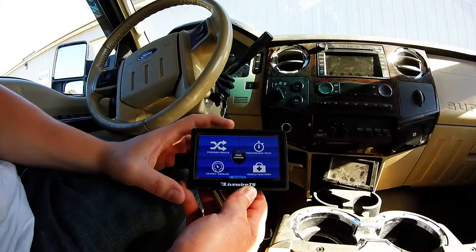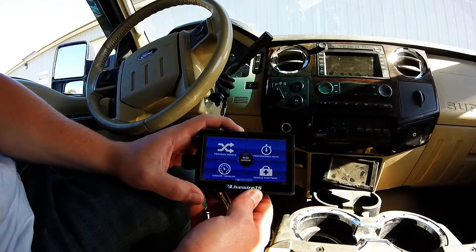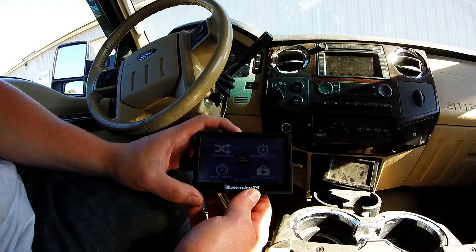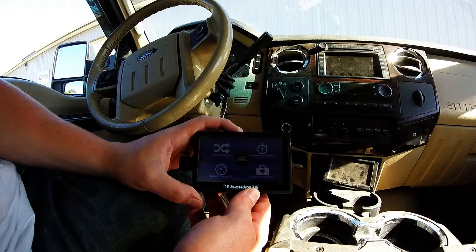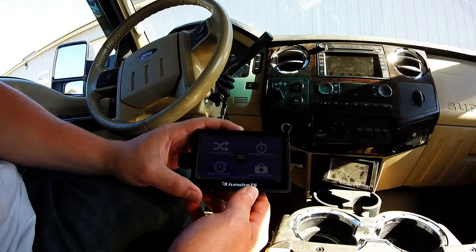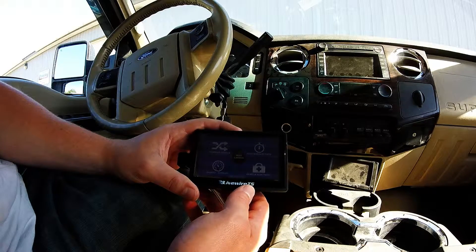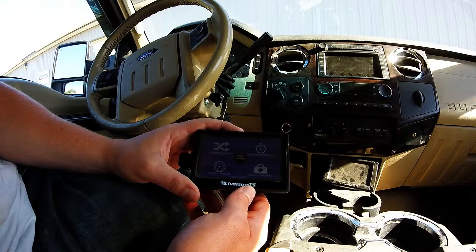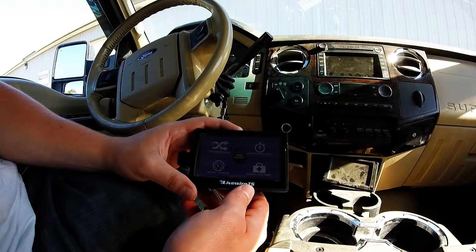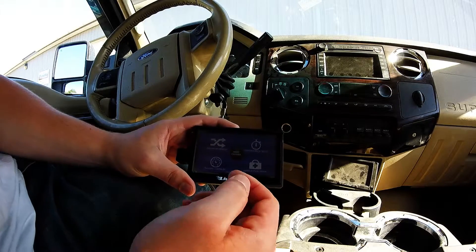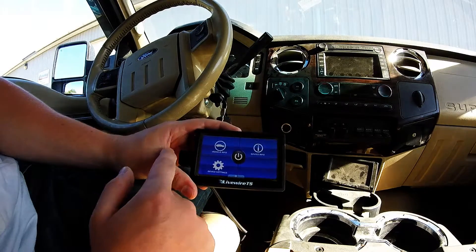This is Balen with Diesel Conversion Specialists, and today I'm going to be showing you how to get your ECU strategy codes and your serial number from a Livewire TS tuner on a 2008 and newer Ford truck. Once you have your tuner plugged into the OBD2 port of your truck, we're going to want to scroll over to vehicle info.